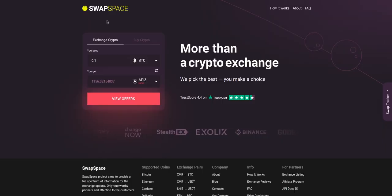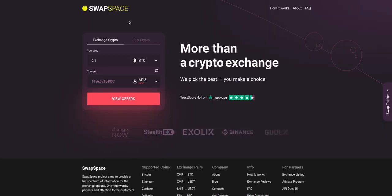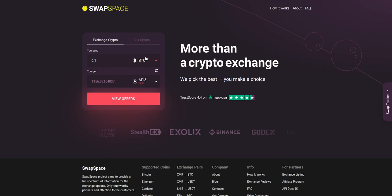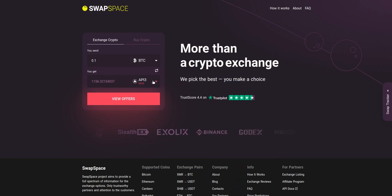Hello and welcome to SwapSpace Exchange Tutorial. In this video you will know how to exchange BTC to API3 with our service in just a few easy steps.